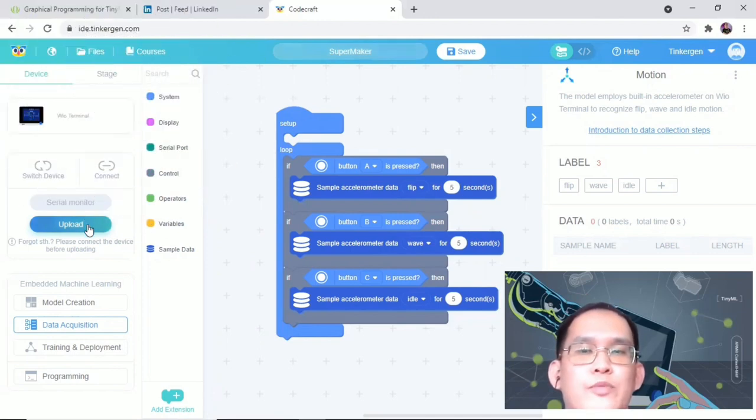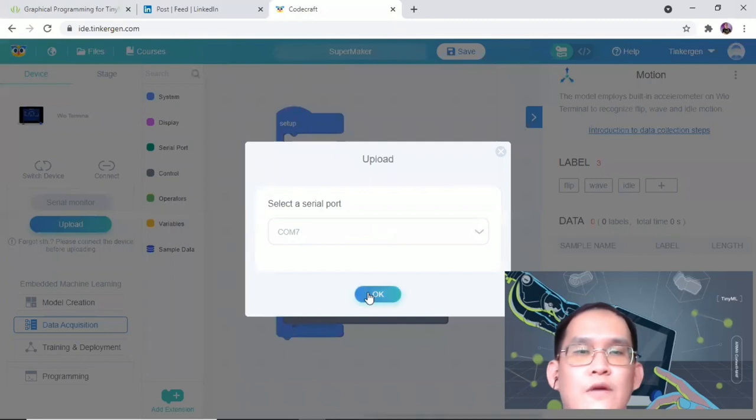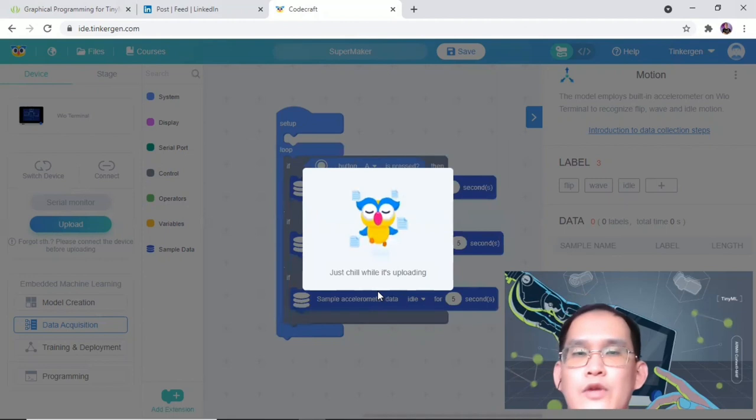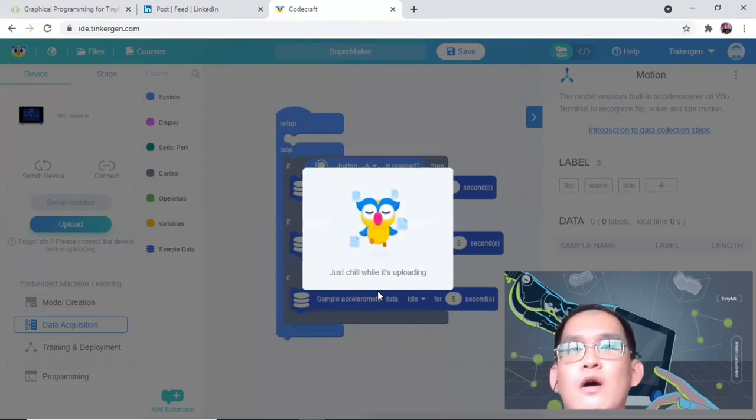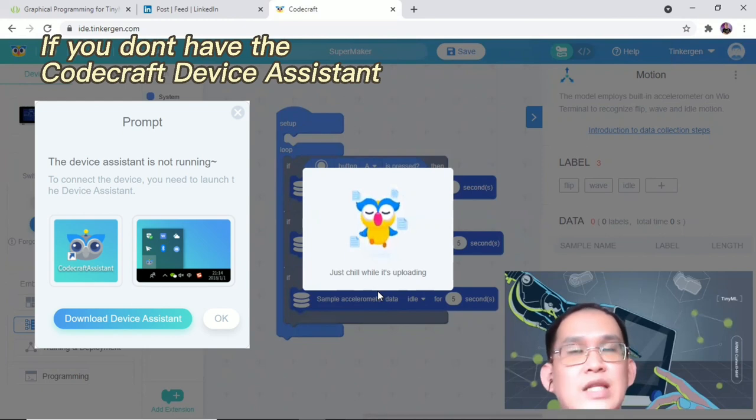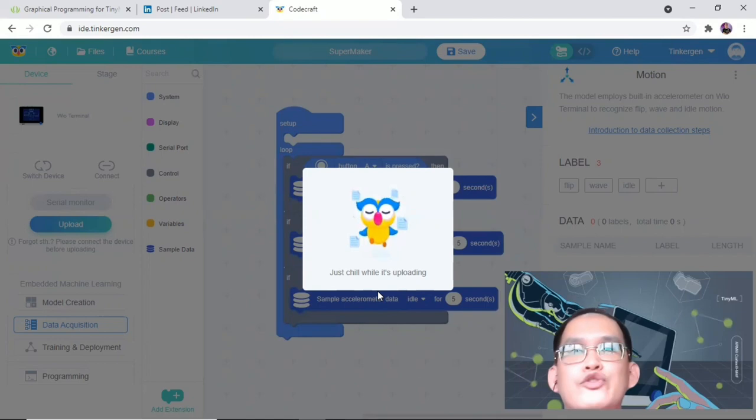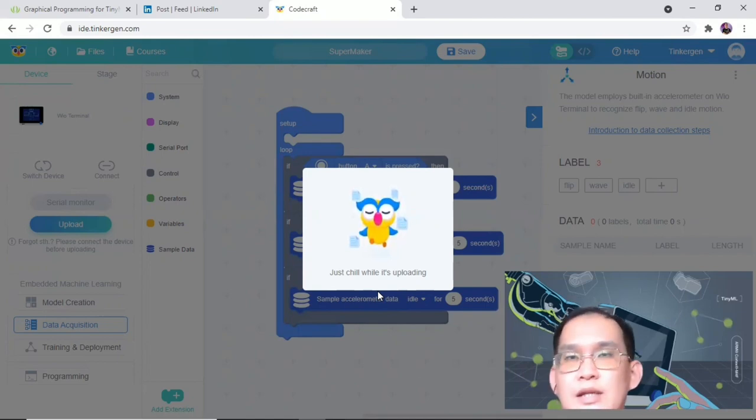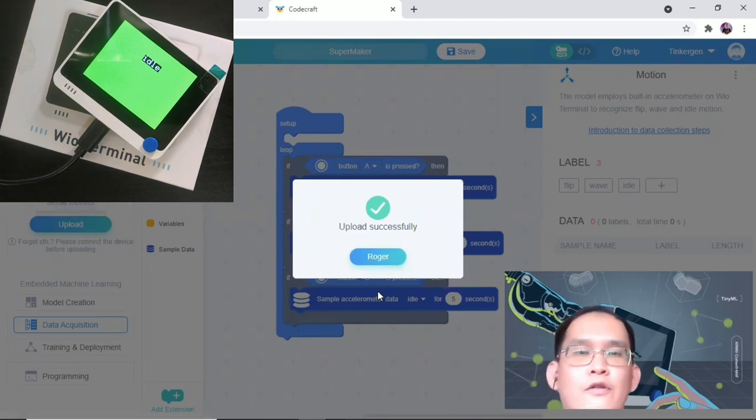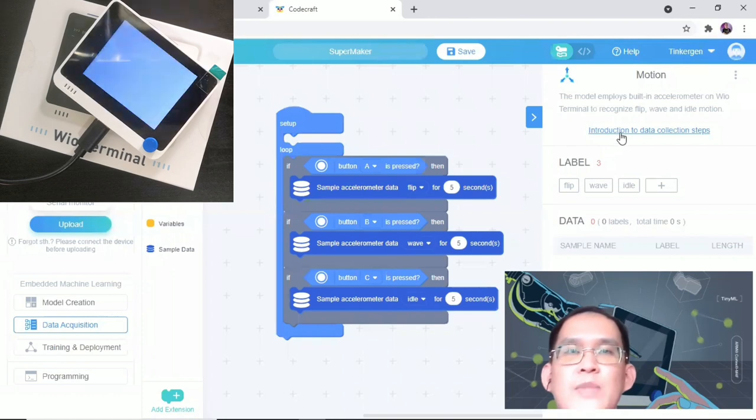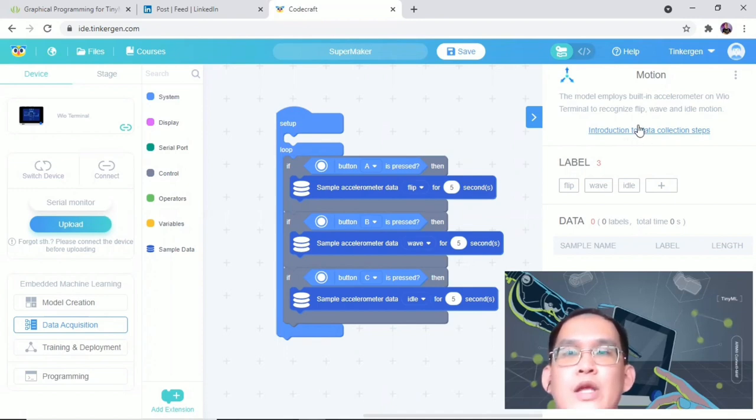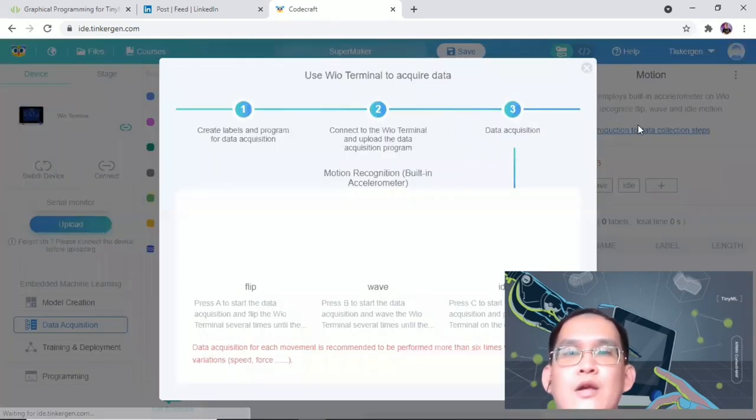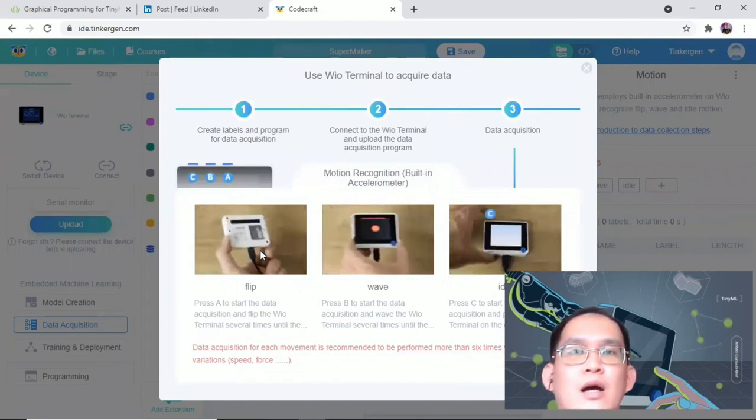Let's connect the device and upload the default data acquisition program in CodeCraft. We'll connect, we'll upload this program to COM7. So it will take some time to upload the program. For the web version of CodeCraft, if you don't install or run the Device Assistant, you may get the message that you haven't run the Device Assistant yet. You can follow the on-screen instruction to download and run the Device Assistant. Upload successful.